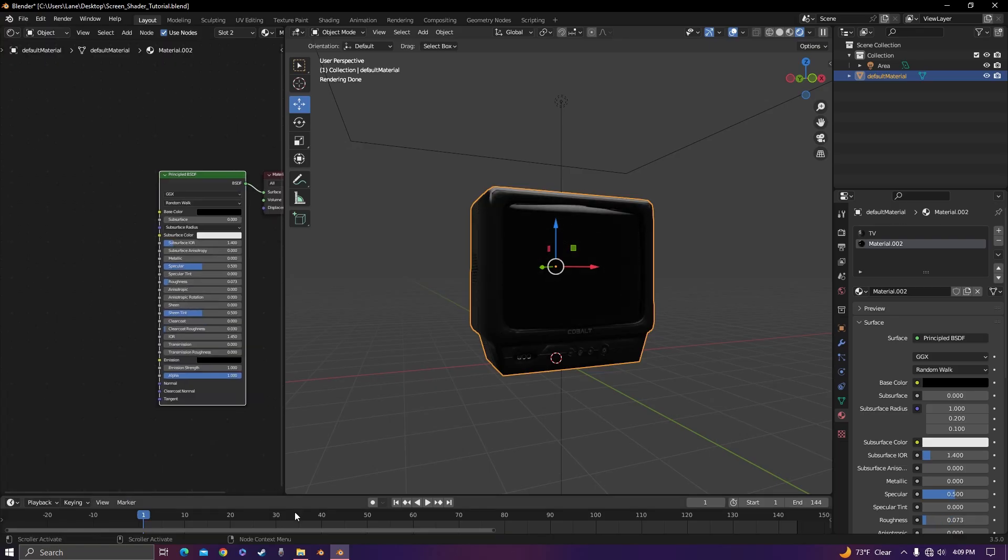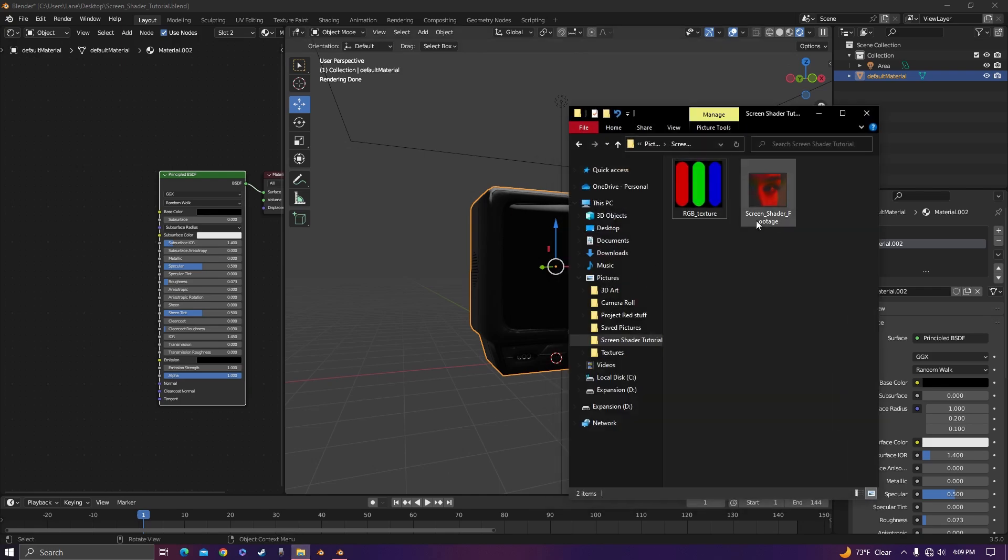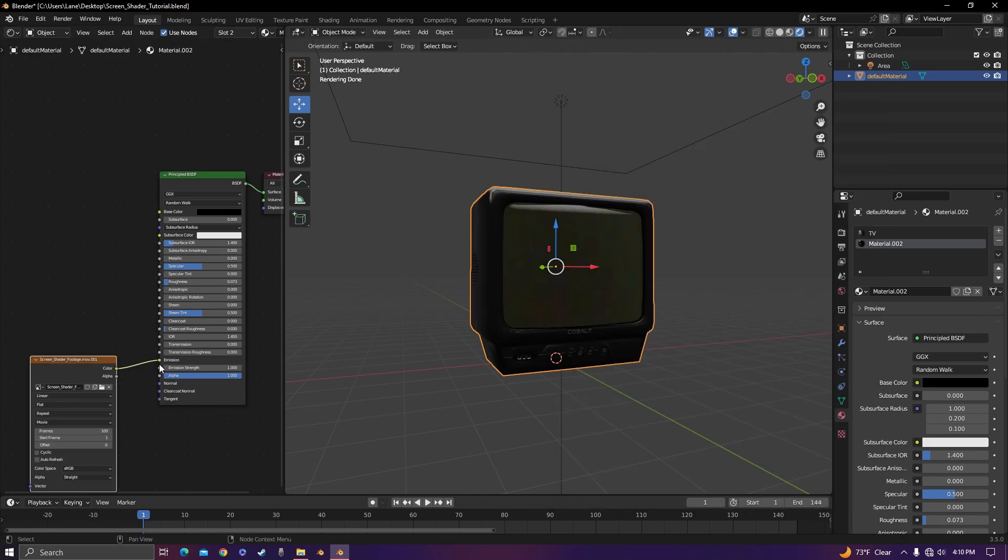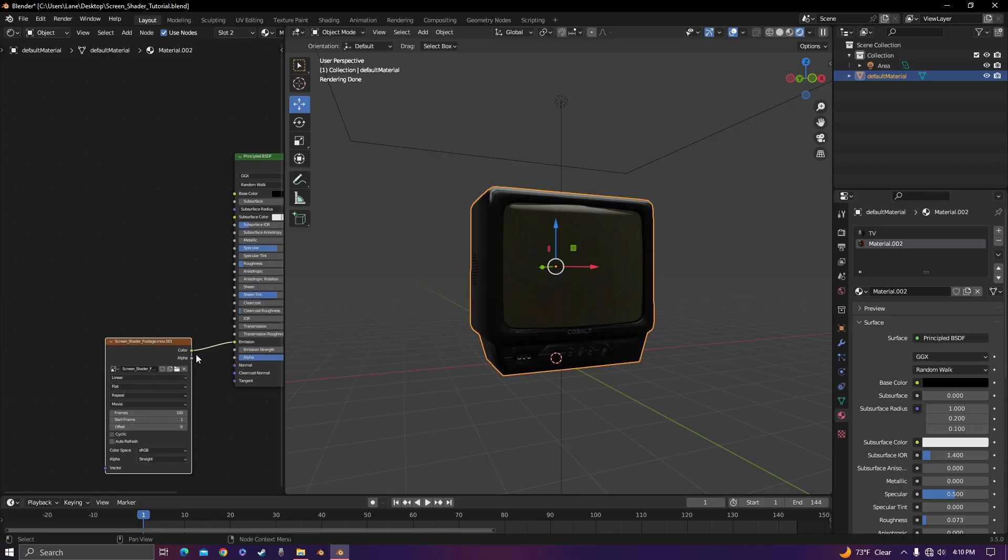Next step is to bring in the footage that you want on your screen. Plug it into the emission. It's not going to be mapped on there, so you need to properly scale and map it on the screen.